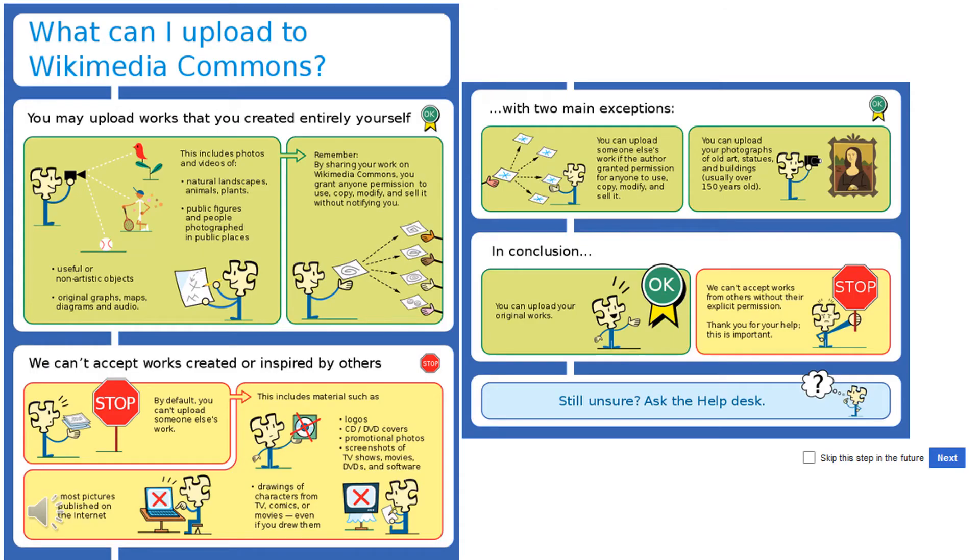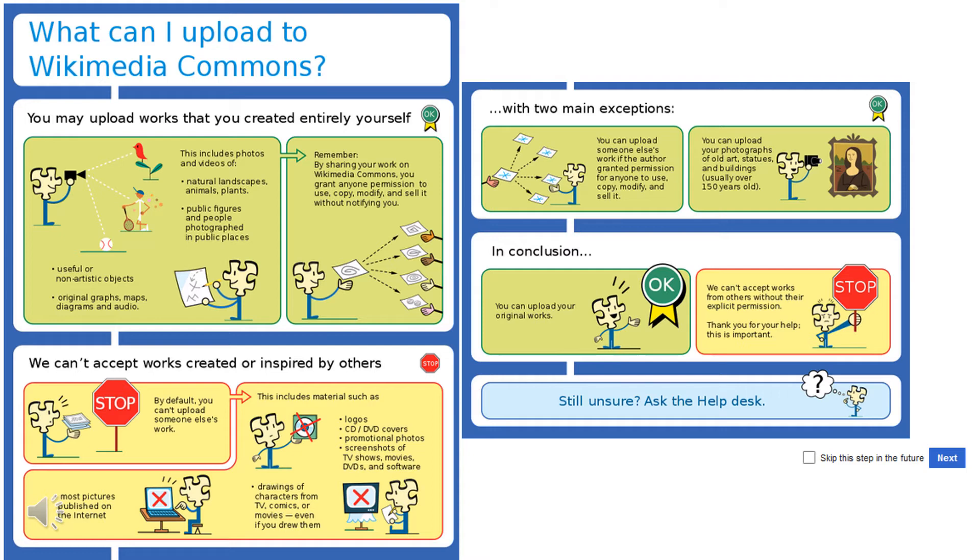In the first step of the process, you will be informed which files you are allowed to upload to Wikimedia Commons and what the legal consequences of an upload are. Please read this information carefully before you start uploading. After you have read through the information, click on the Next button.